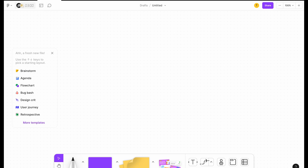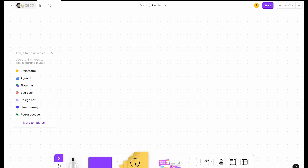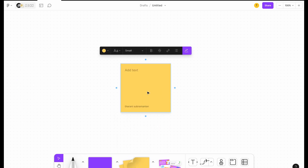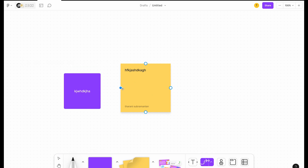I'll tell you how to share. So this is FigJam. You can prepare a sticky note and write your text. And you can create a card and write the text. You can change the colors. You can always connect the cards from here to there — you can do all of this. Apart from templates, you have other tools available.